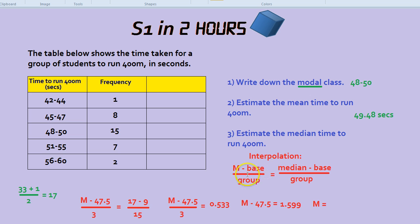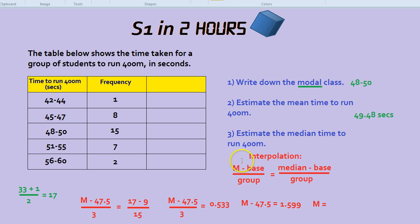The formula is: M take away base, divided by group, equals median take away base, divided by group. This M stands for the median — it's what we're looking for, our final answer — whereas the median on the right-hand side we should know already. To find the median position: total number of people, add 1, divide by 2. If you get a decimal, round it. That gives us 17, so all our focus is on the 17th person.